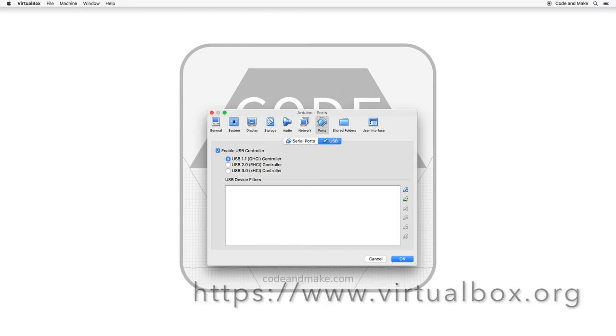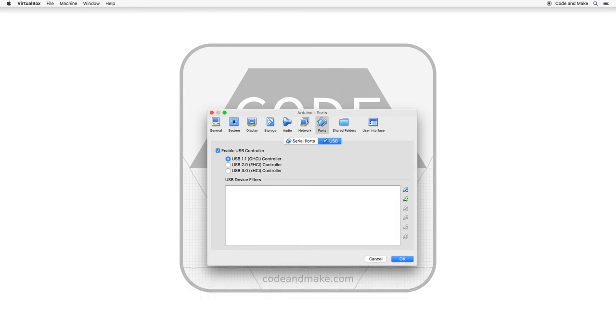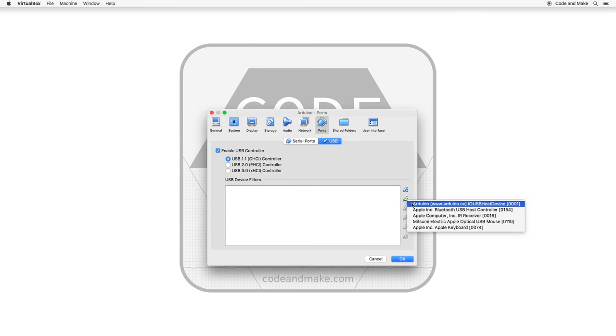In this case, however, we can leave USB 1.1 selected. To check that your USB device has been detected, click the Add Filter button and your USB device should be listed.